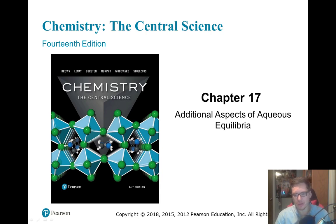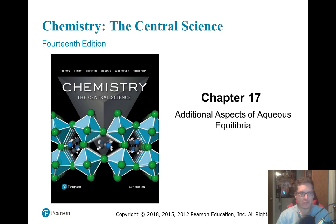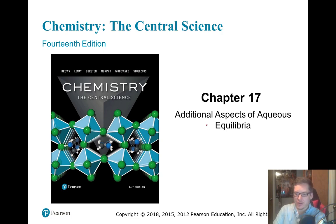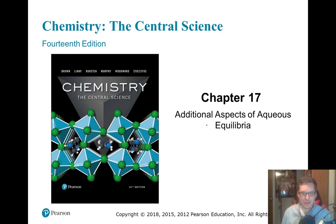This is for Chem 2, Unit 11. We're talking about the common ion effect in the video today. This stuff's not too terribly difficult — it's just kind of an application of something you've probably already thought about. Once again, ICE tables are an important thing.